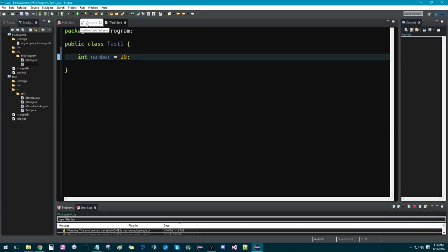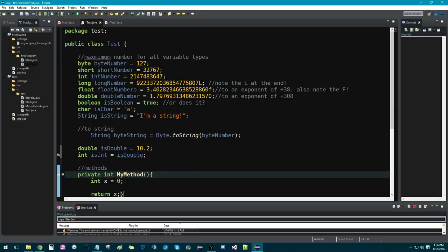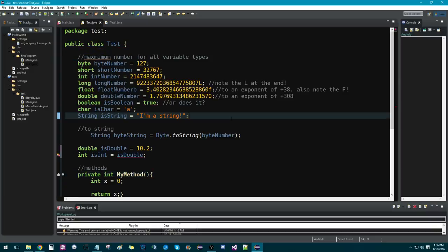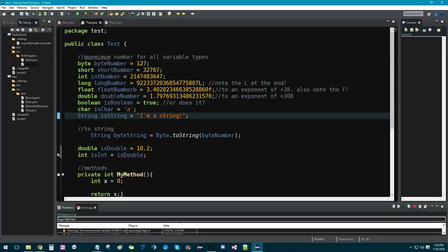Now, here are all the variable types inside of Java, this right here. So we have a byte, which stores 8-bit information of numbers. We have a short, which stores 16-bit information. We have an int, which stores 32-bit,